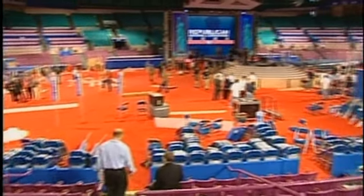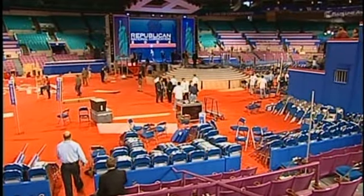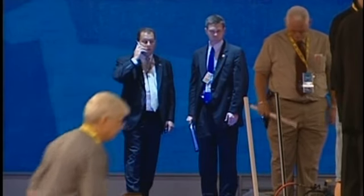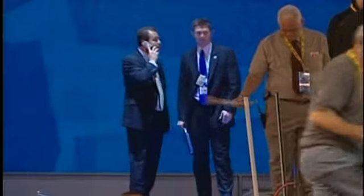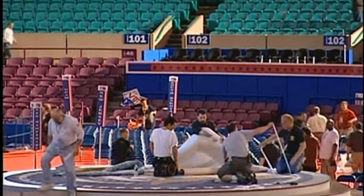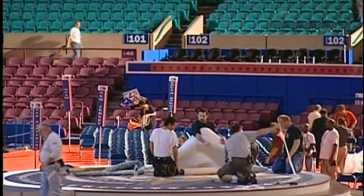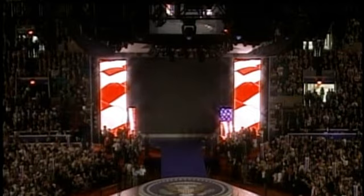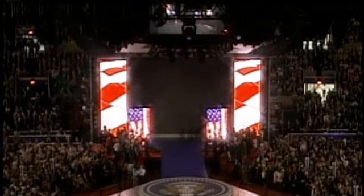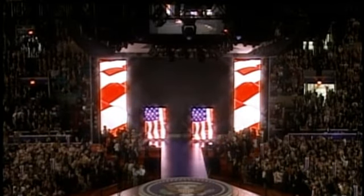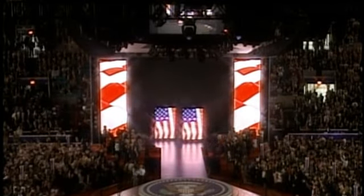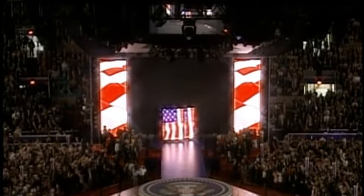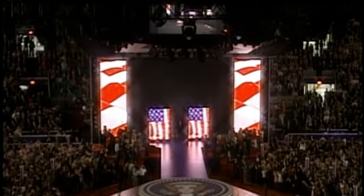With just 12 hours to go, they ordered the original stage to be ripped out, and a brand new one built in its place. What they came up with was a modern masterpiece. The President's team drew on a set of visual techniques that leaders had been using for thousands of years.